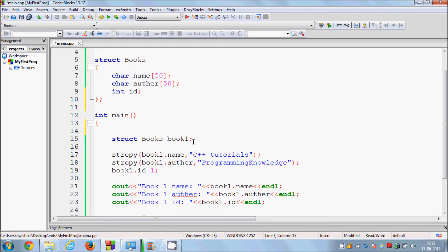Right now in this video I'm going to show you how you can use a structure as an argument to a function. In a normal program we are able to pass arguments like int, char, double, or float values. I have already told you in the last video that a structure is a user-defined data type.